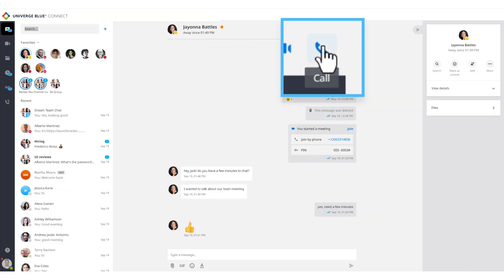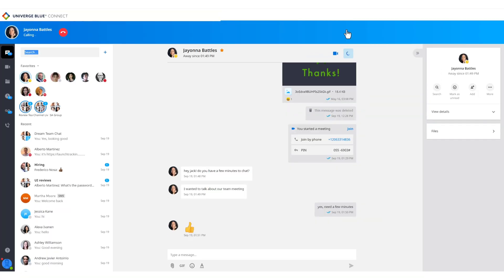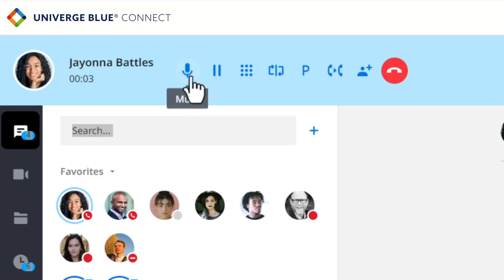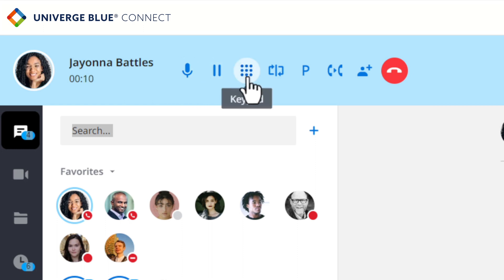The user can easily move from a chat to a phone call by clicking the call button. To manage the phone call, the user can mute the call, place the call on hold, or access the keypad to enter digits quickly.